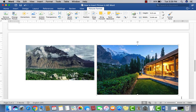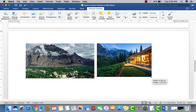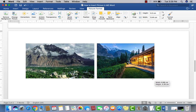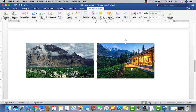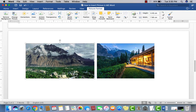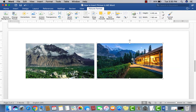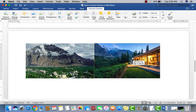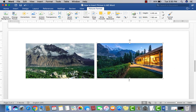Now you can see two pictures in the document and you can move either picture anywhere. If you want to rotate a picture, just click on it. You can see the rotation arrow handle at the top — click and drag it to rotate.